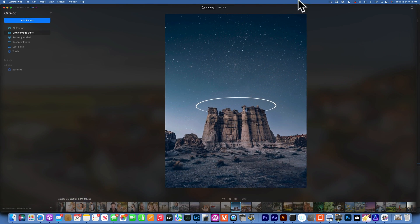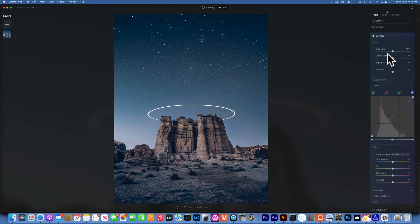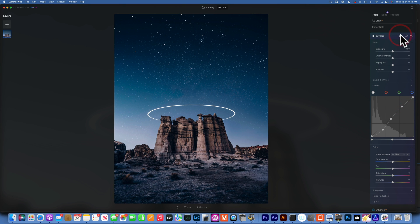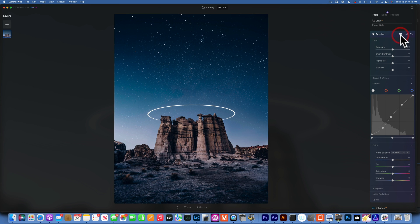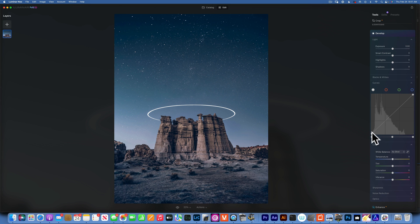Let me take an example — I'll start with this stock image. I'll go to Edit, then Develop. Let's say I want to apply more contrast. I'll go to the white dot, which represents the luminance, make a dot in the shadows, one in the highlights, one in the mid-tones, pull down the shadows and up the highlights — now we have more contrast.